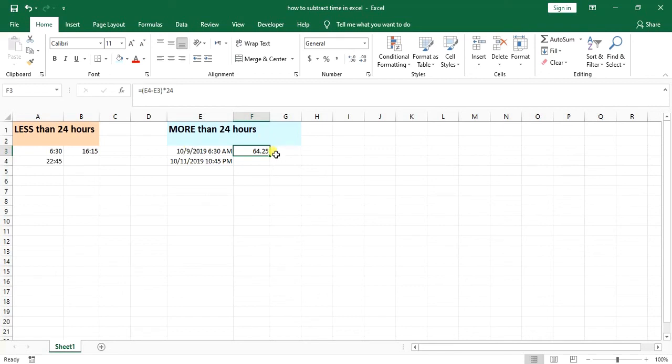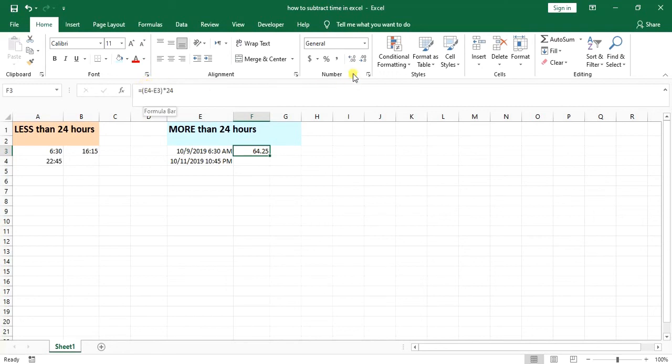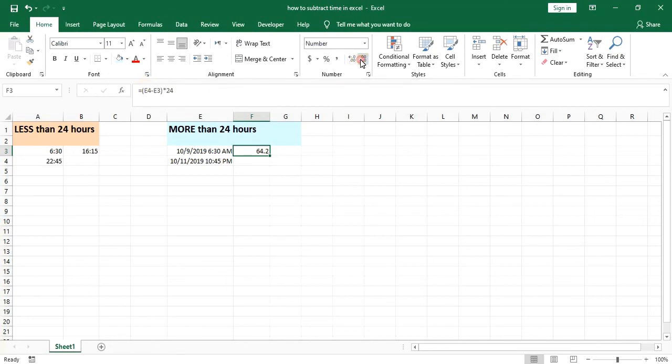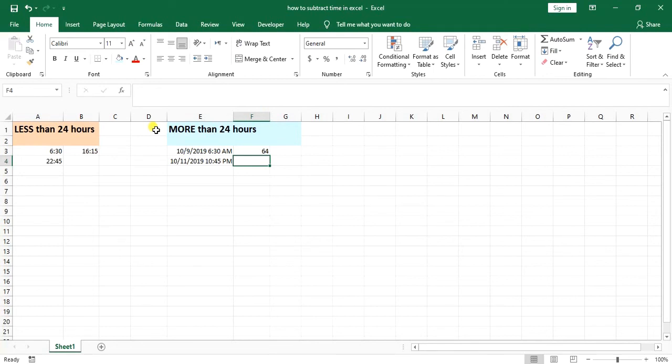And if you want to not have the decimals after 64, you can simply decrease decimals. So it's 64 hours. So I guess that's it for today's video. I hope you learned something new. Please don't forget to give this video a thumbs up and subscribe to my channel. I will see you in the next video and bye.